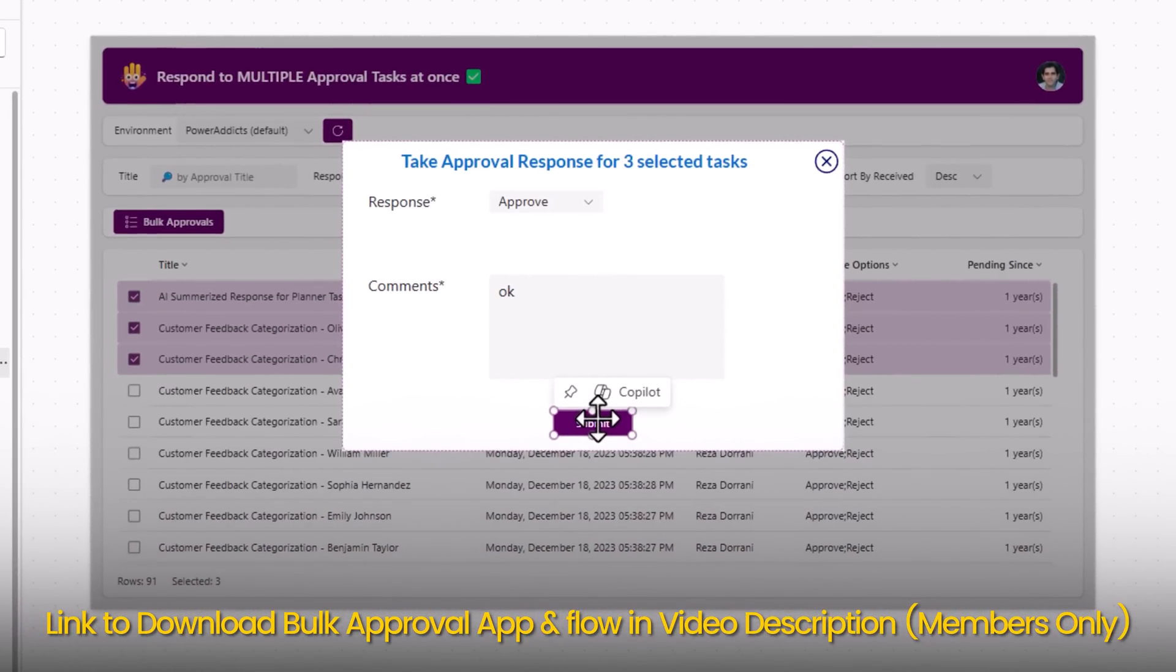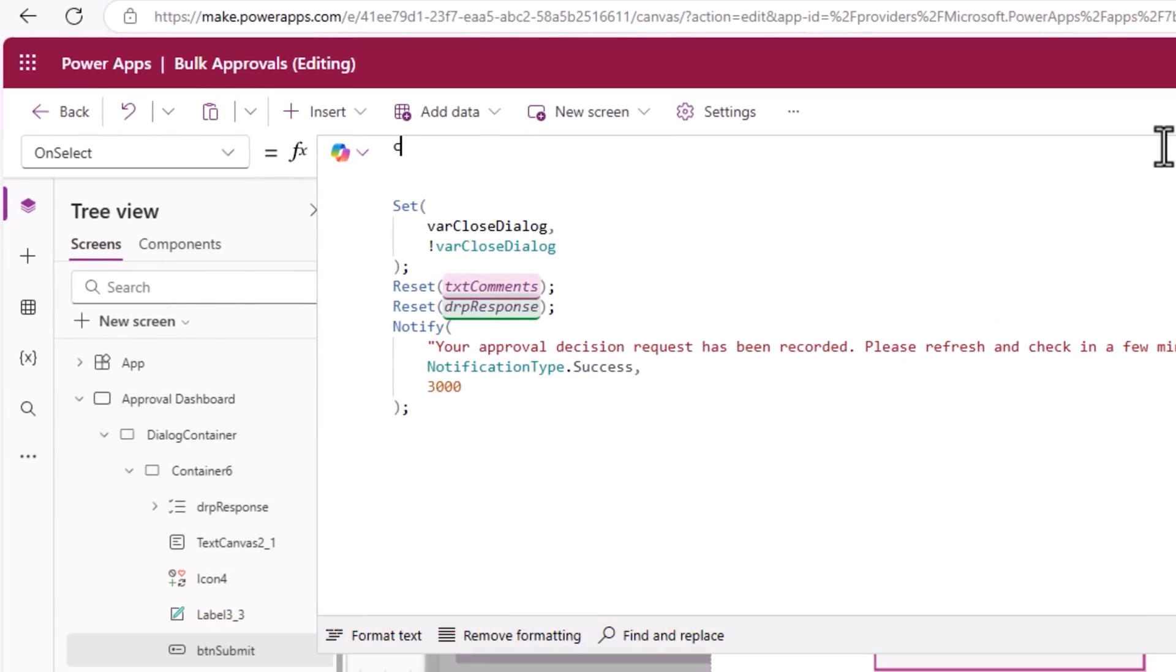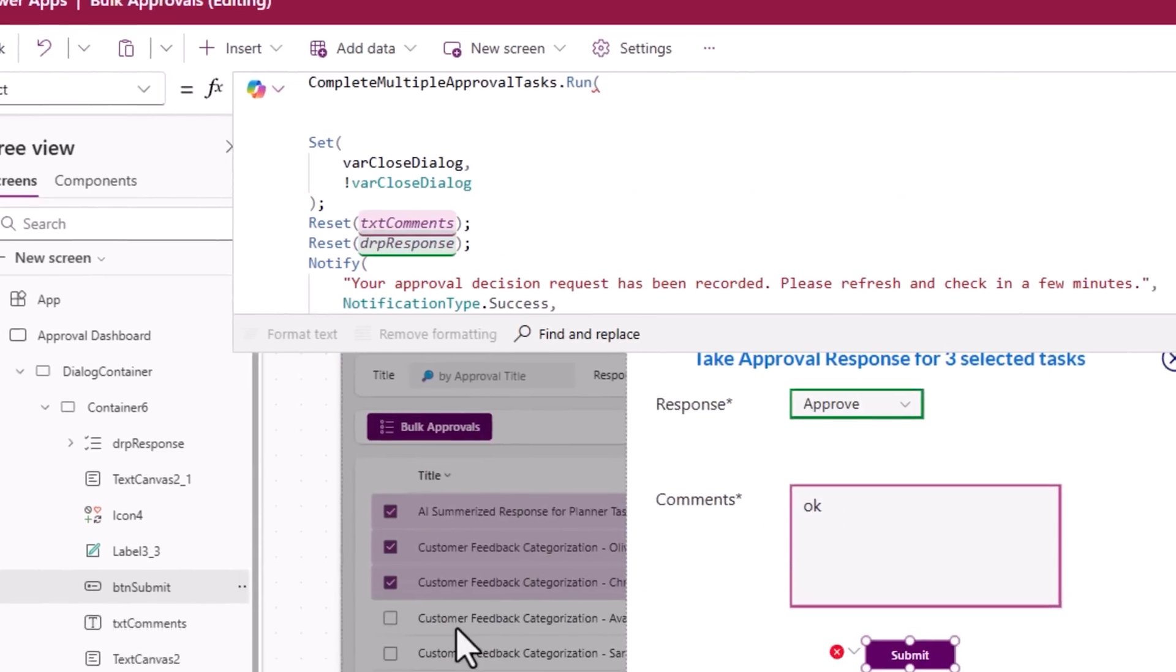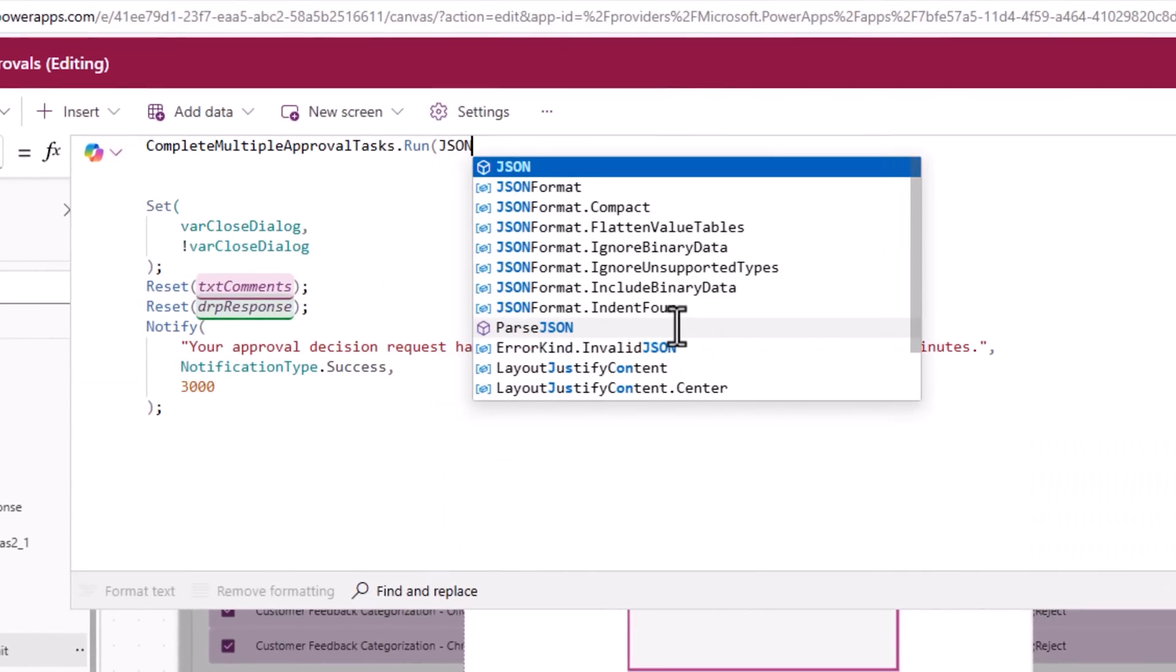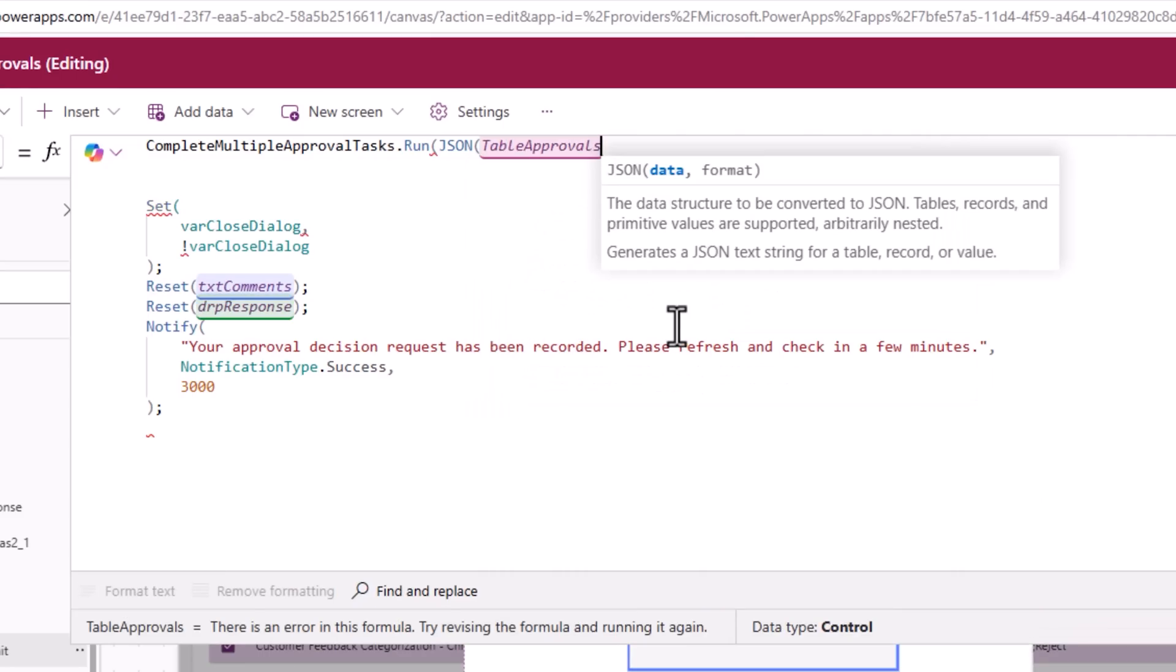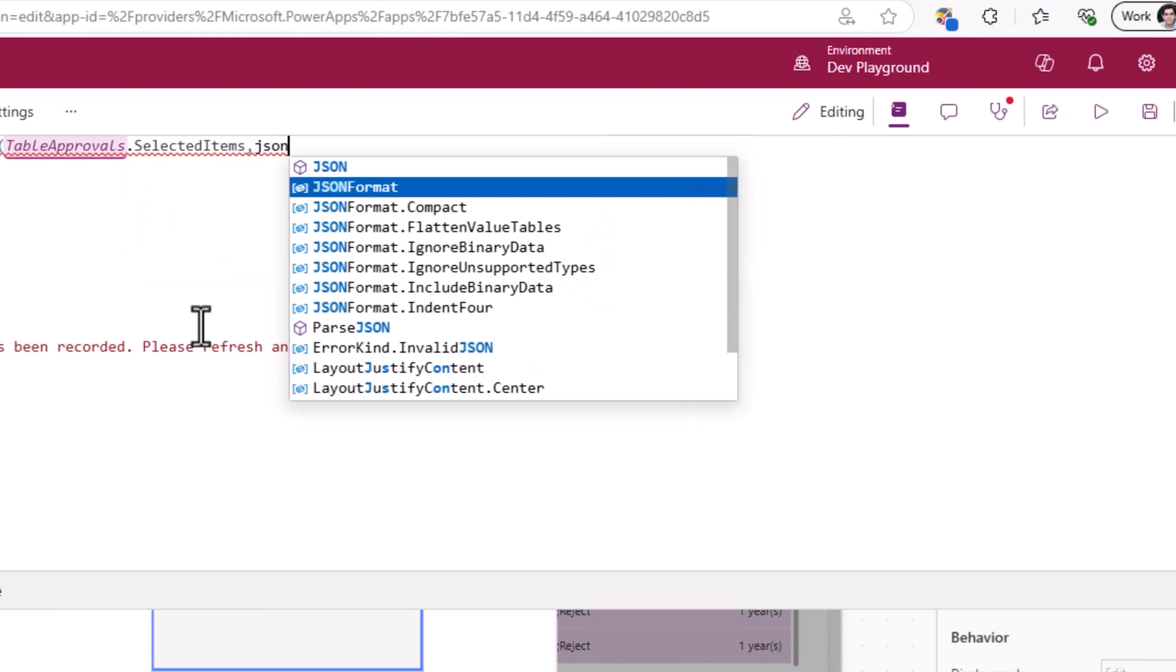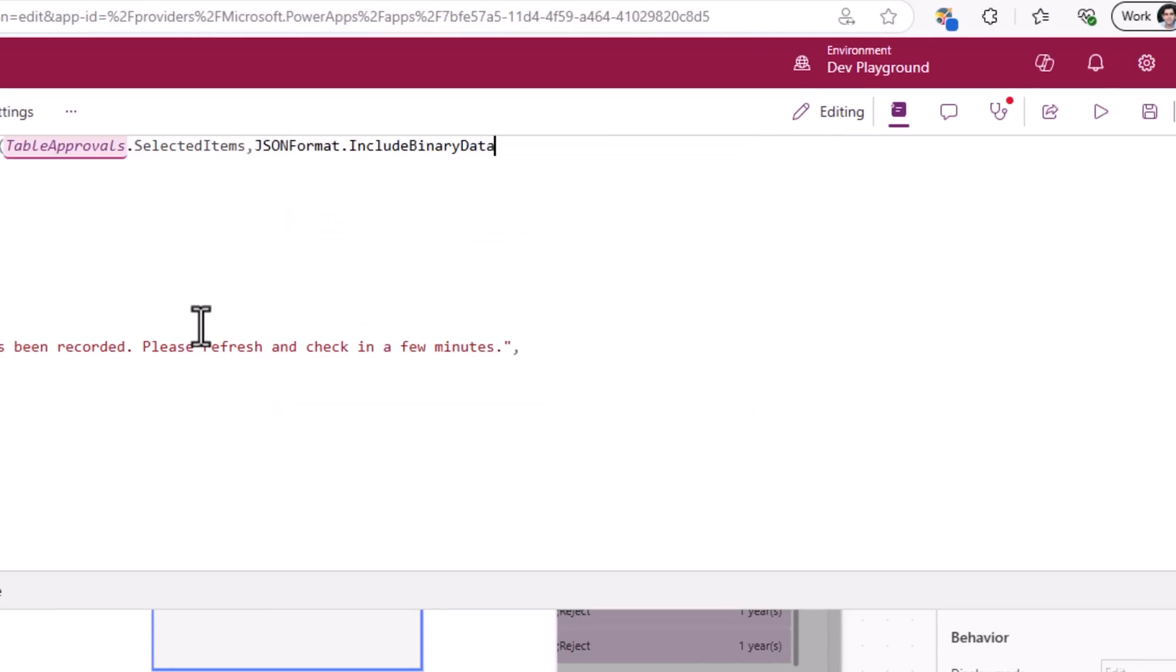So when submit is clicked, first step is to call the flow, that's the name of my flow which is complete multiple approval tasks dot run, called the run method of the flow. The first parameter is approval data, this needs to be JSON data of the selected items of my table control. So for this, I'll use the function JSON, my table control, which is called table approvals dot selected items, format will be JSON format dot include binary data. So that's my first parameter.